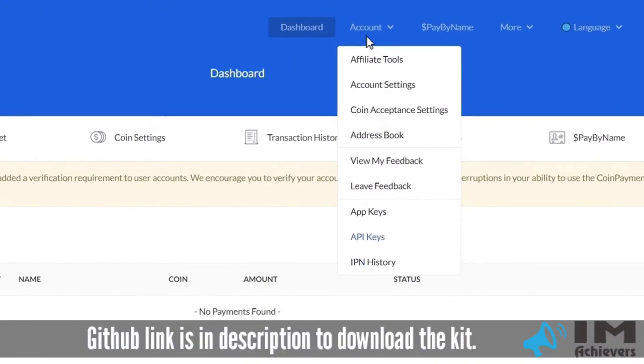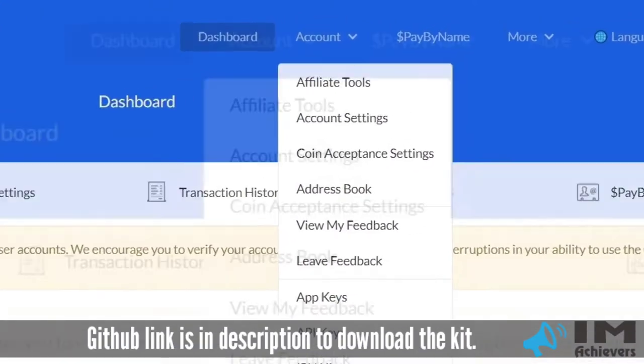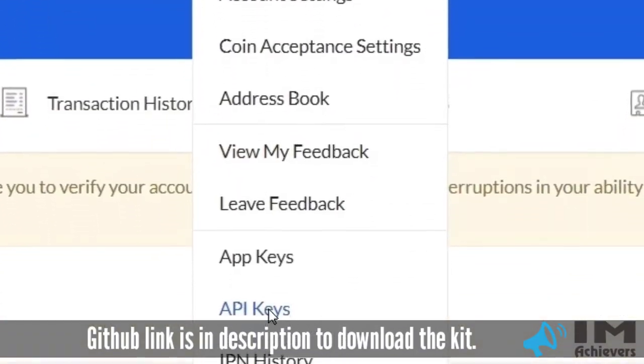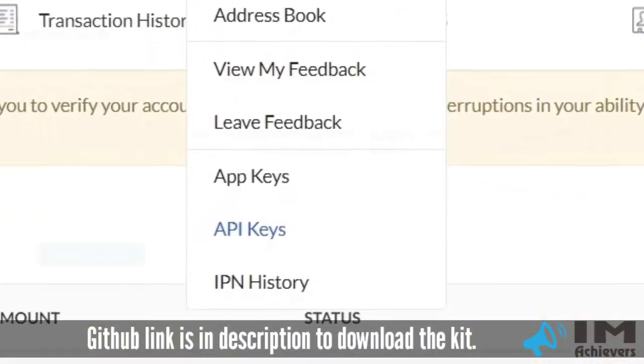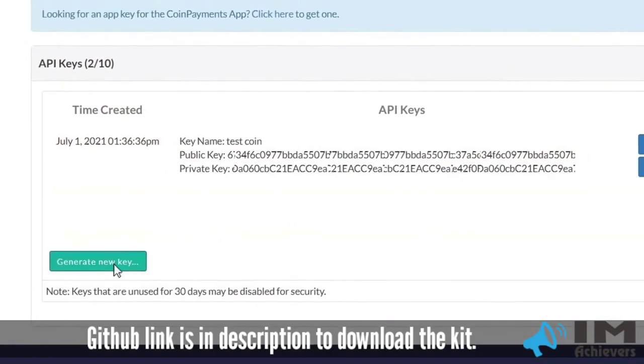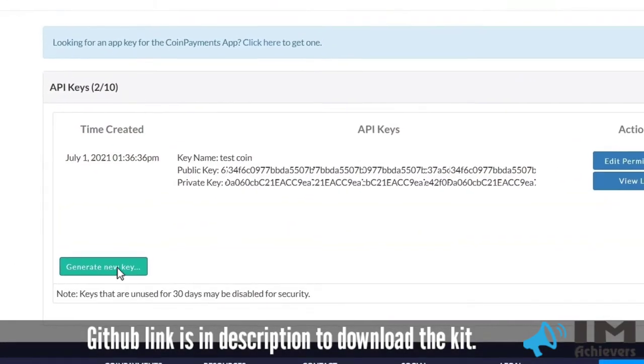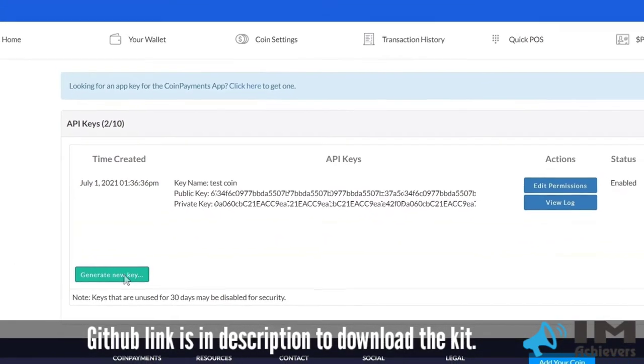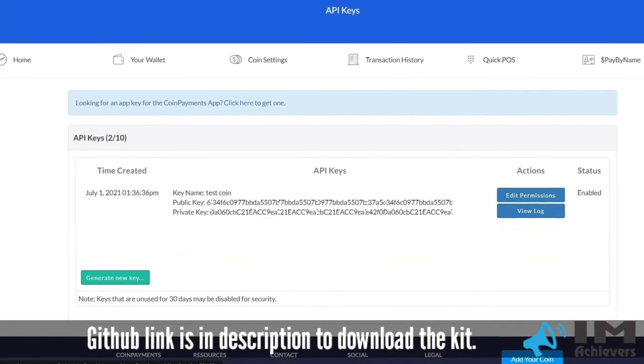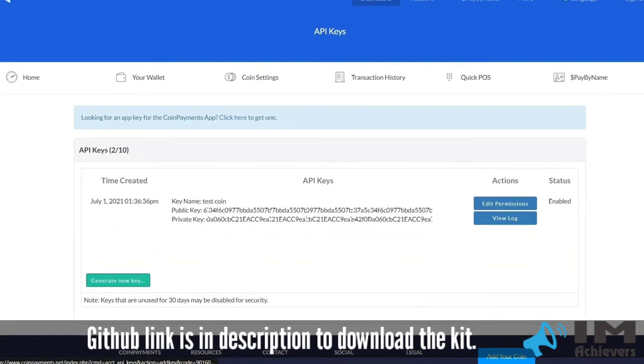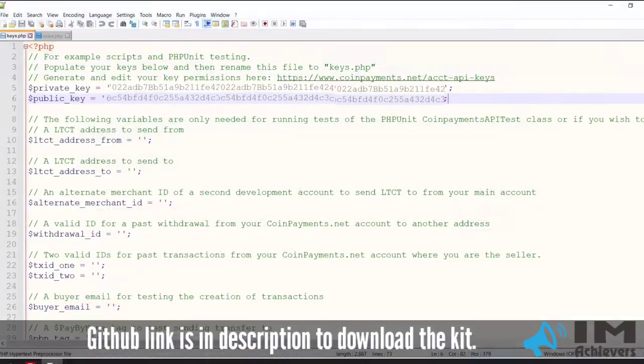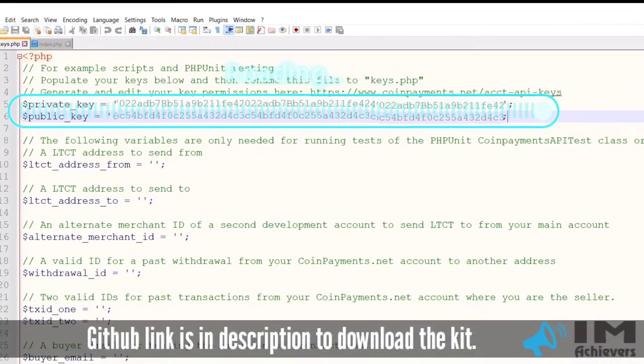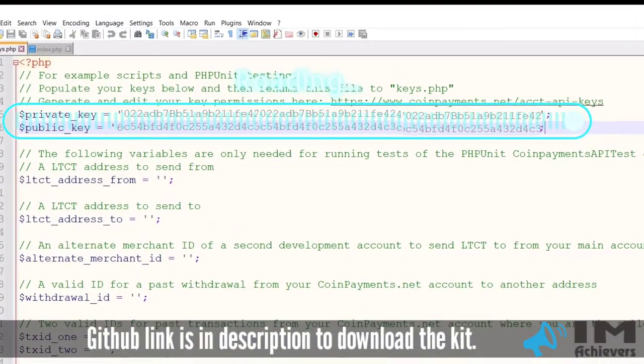Here, click on the account, then click on API keys. Then, you have to click on generate key or generate new key and copy this key. And paste it in your keys.php file.